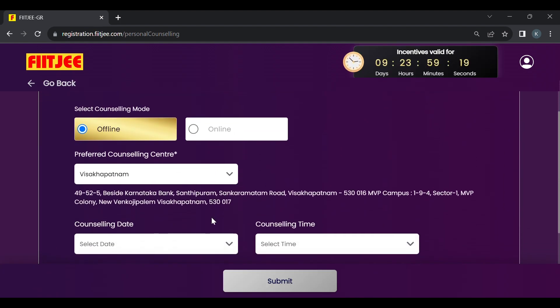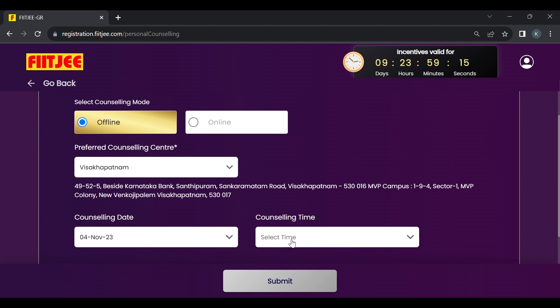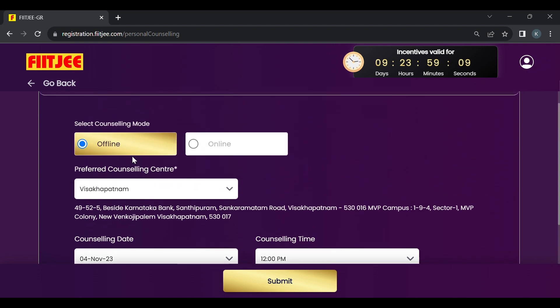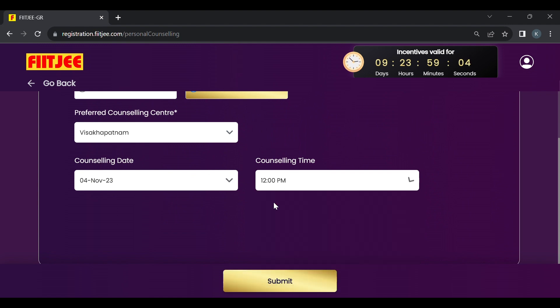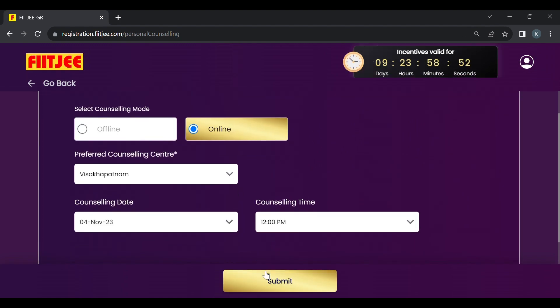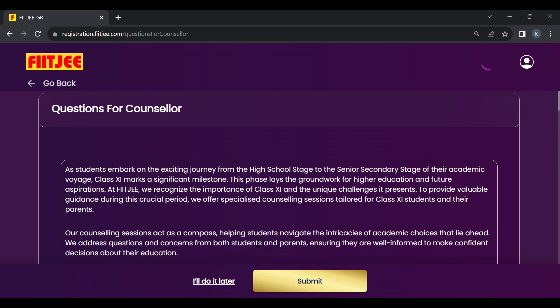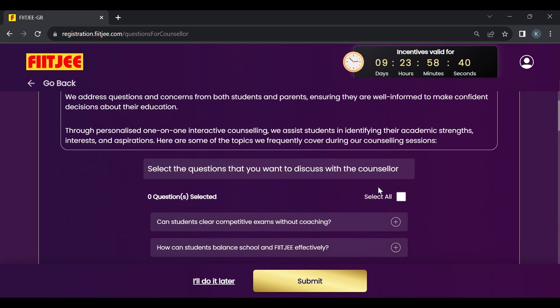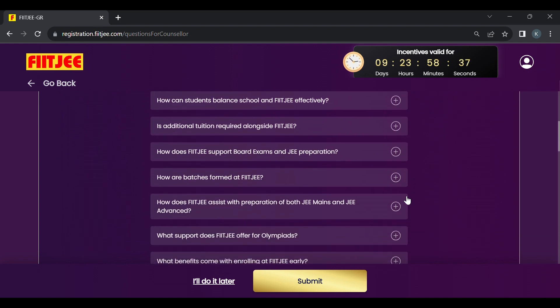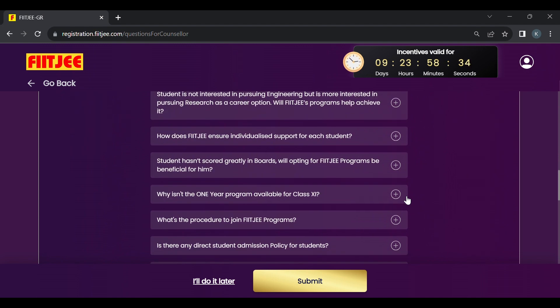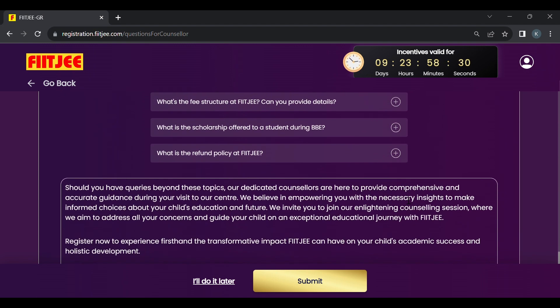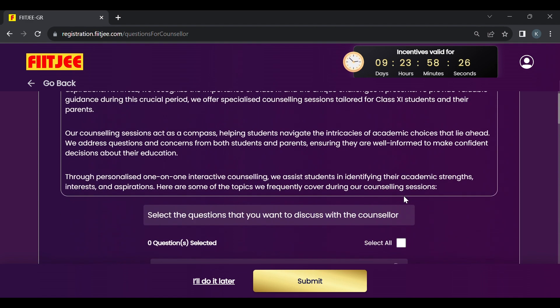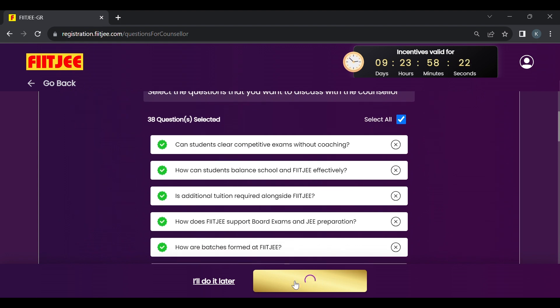Then let's go to personal counseling. Personal counseling is available in offline and online modes. I'll show you both. I'm selecting one in offline mode. You can select online as well. I'll select online. I'm selecting 4th November, 12 PM. This is my slot. After that I'll click submit and this is my personal counseling which has got booked. If you have any questions for the counselor, there's an option to select from frequently asked questions or you can select all of them. These questions will be answered by your counselor during counseling. For demonstration purposes I'll select all the questions and click submit.